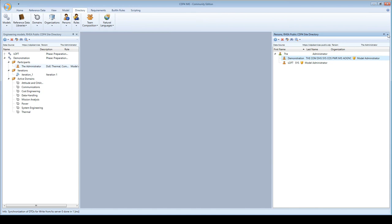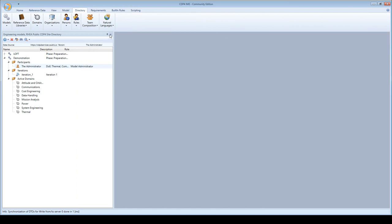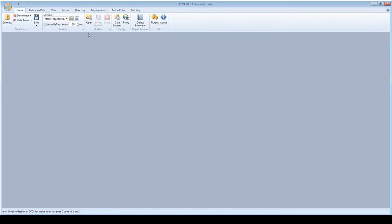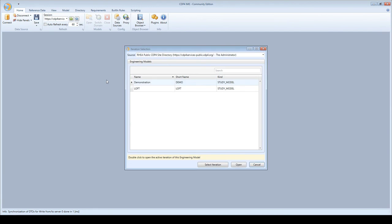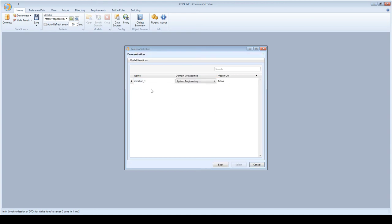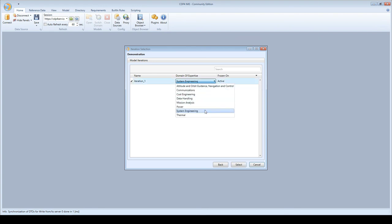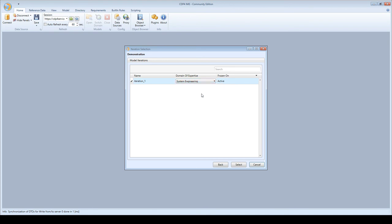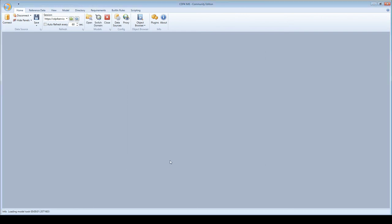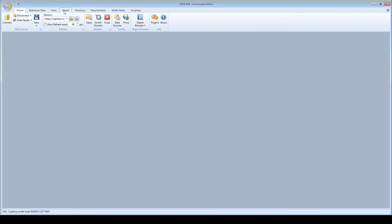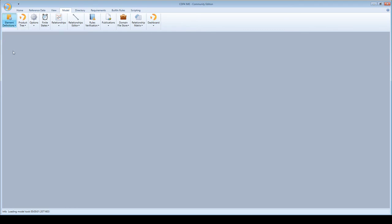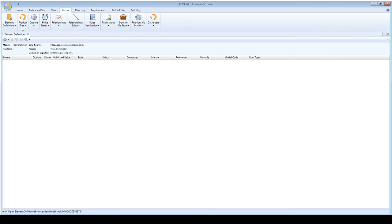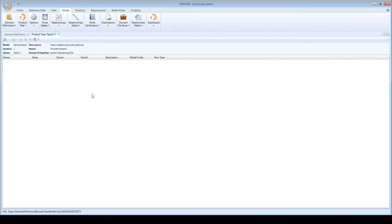Now I can open this model. I go to the home tab, click open, select demo, then select iteration. There's one iteration which is active. I select system engineering as my domain and click select. The model is now open and these buttons have become active, so I can interact with the model.